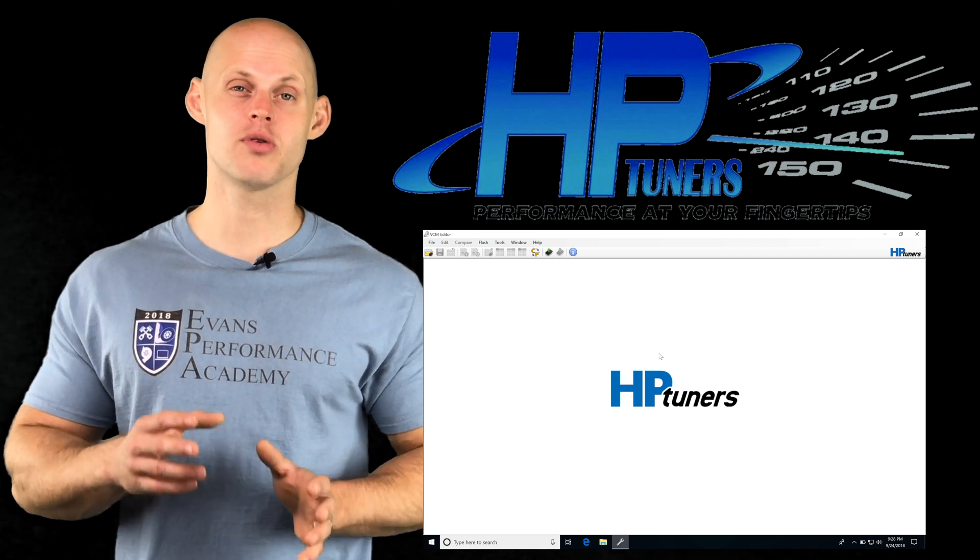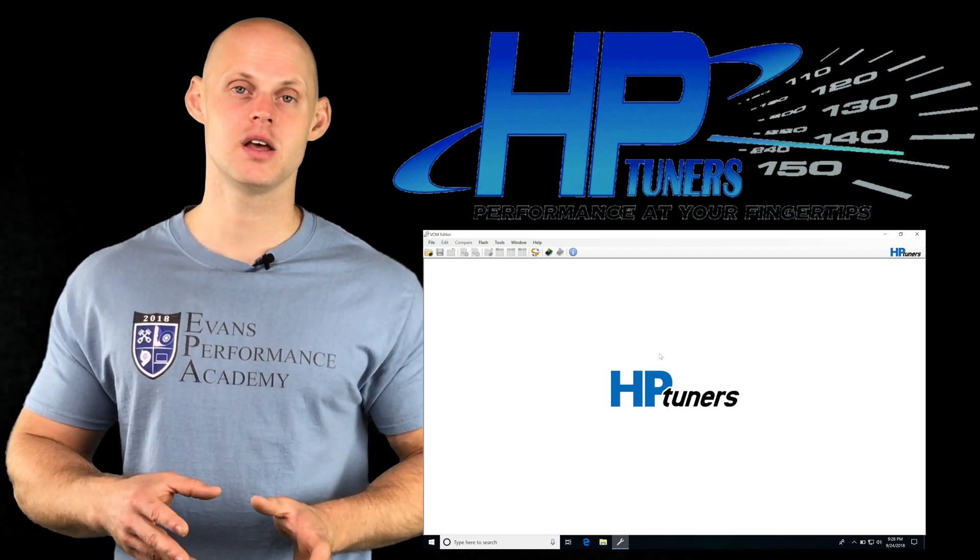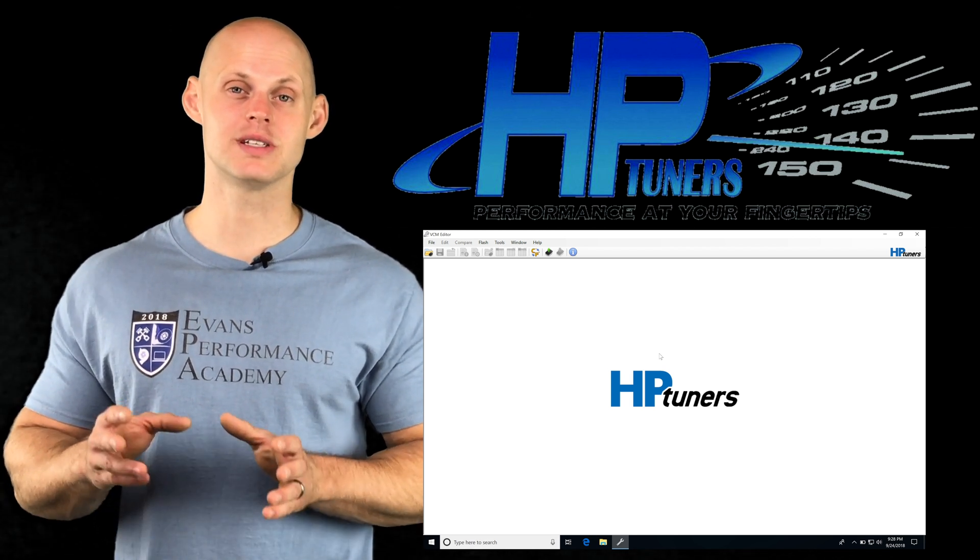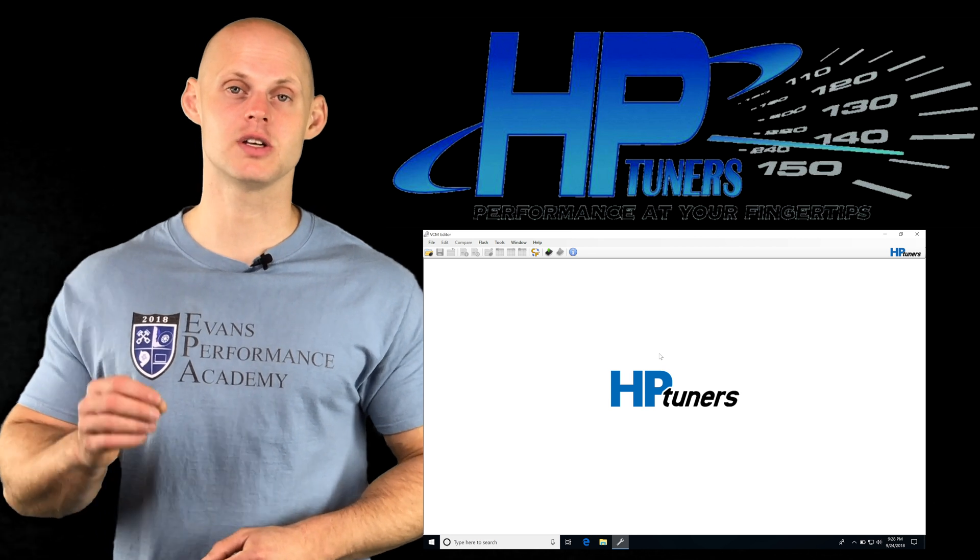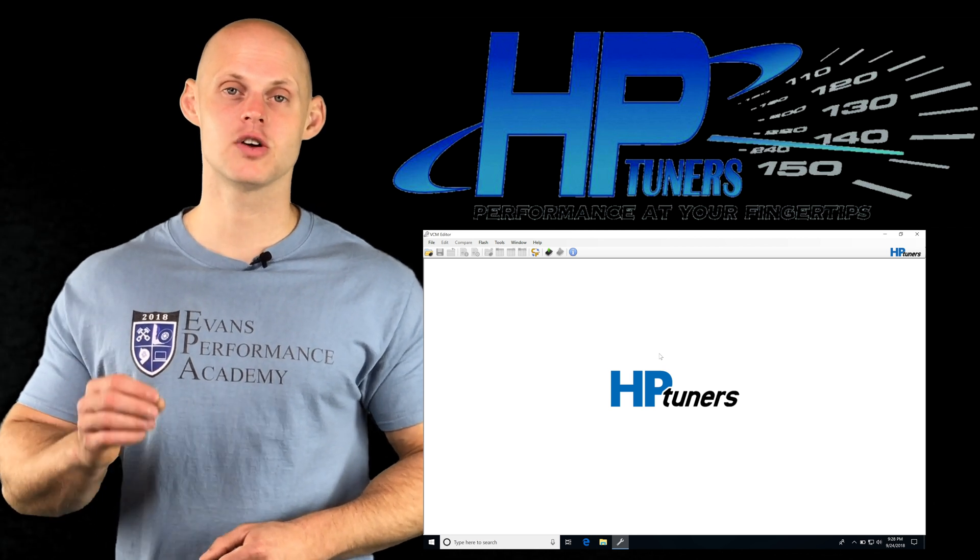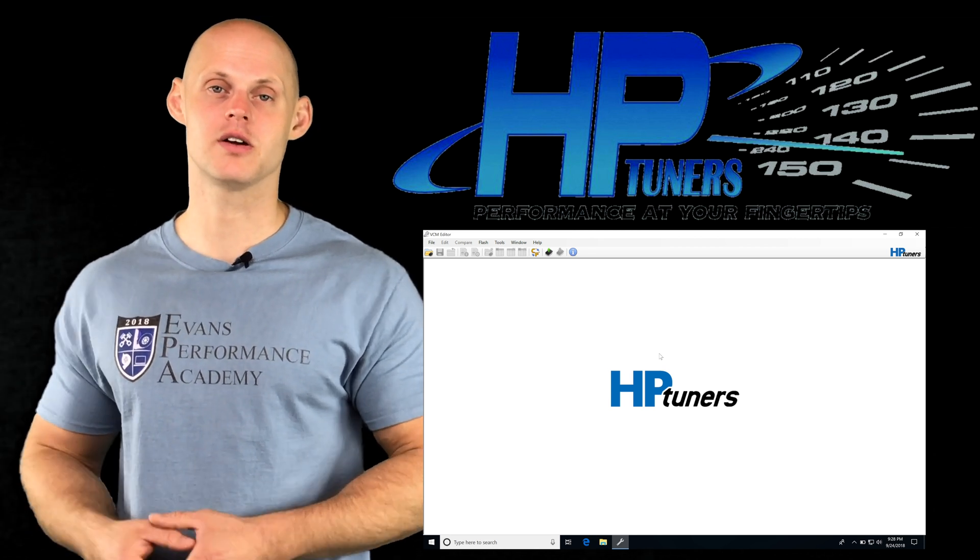If we've programmed all the correct injector data in, then we're going to be able to simply go into our VE table and correct it for the air mass coming in our engine.